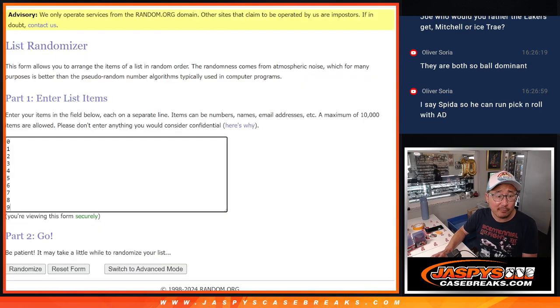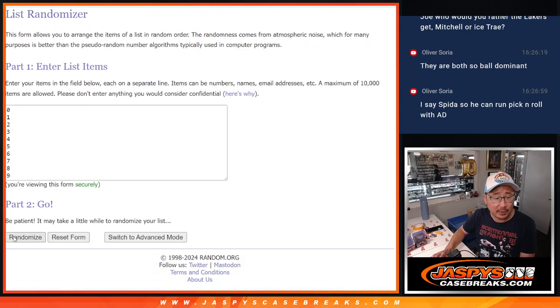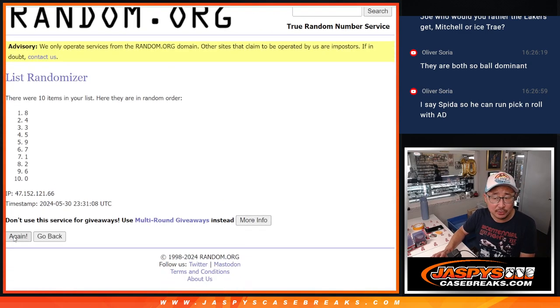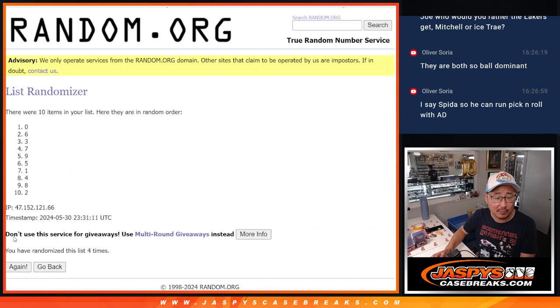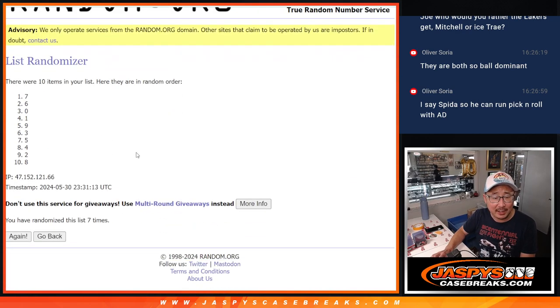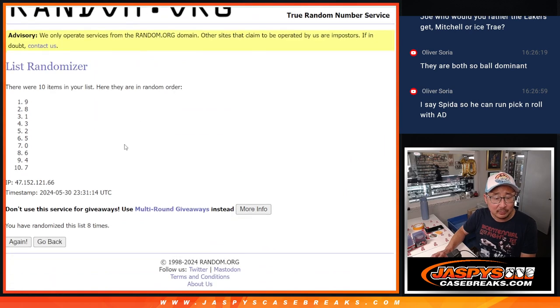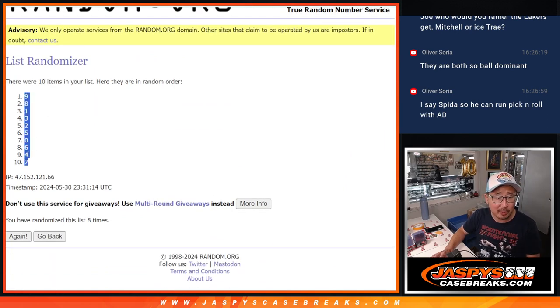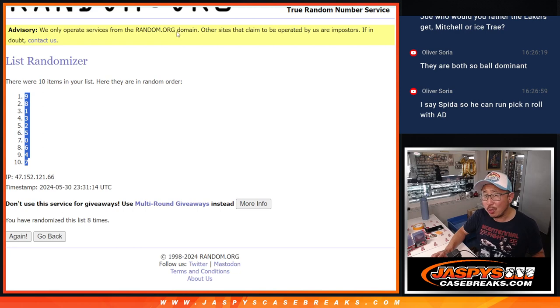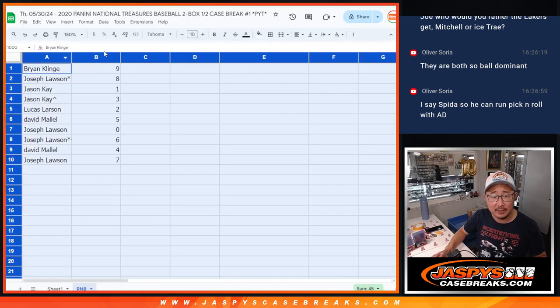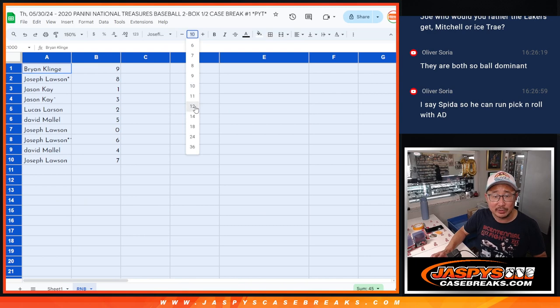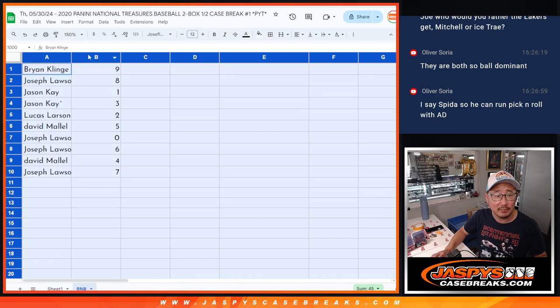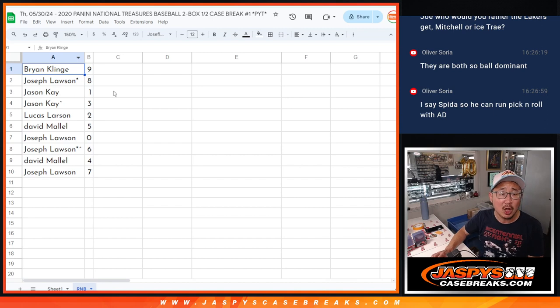And then four and a four, eight the hard way for the numbers. Two, three, four, five, six, seven, and eight. Remember, zero gets any and all redemptions, including one of one redemptions. It's a 2020 product, though. Let's hope for no redemptions because I feel like those redemptions will be expired by now, but we'll still send them to you. Sometimes Panini will help you out, get you something in return.